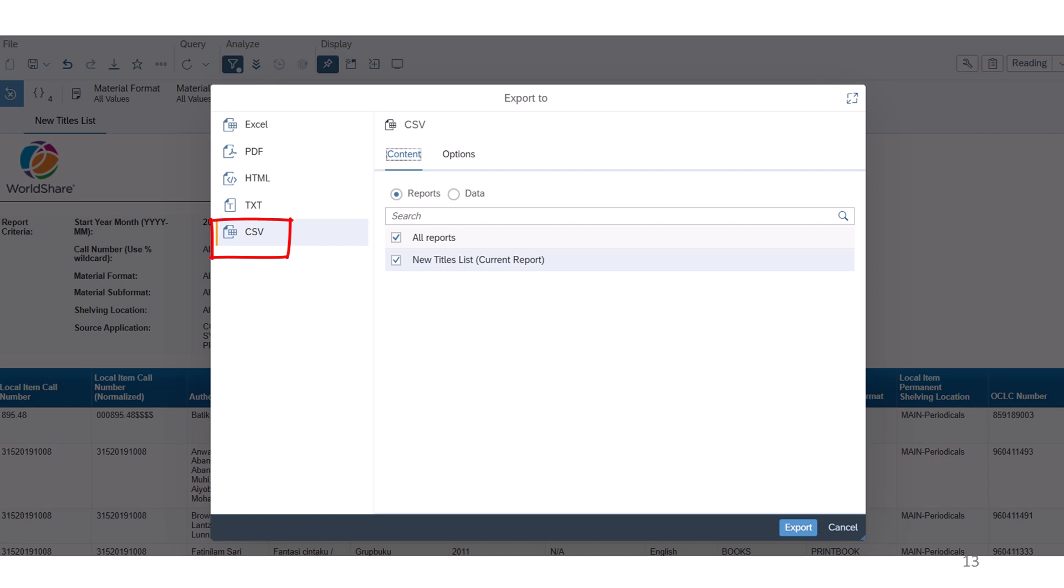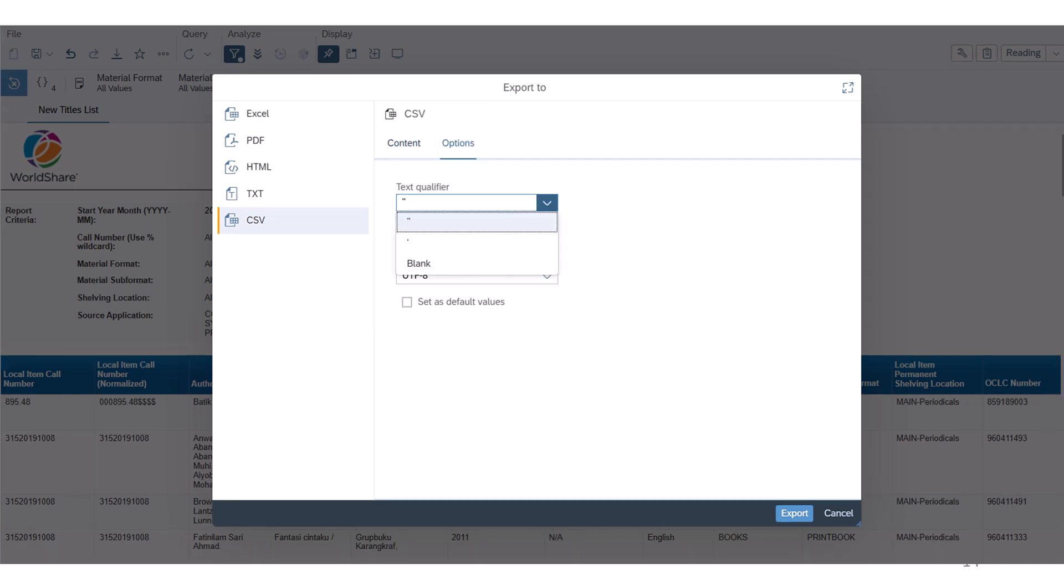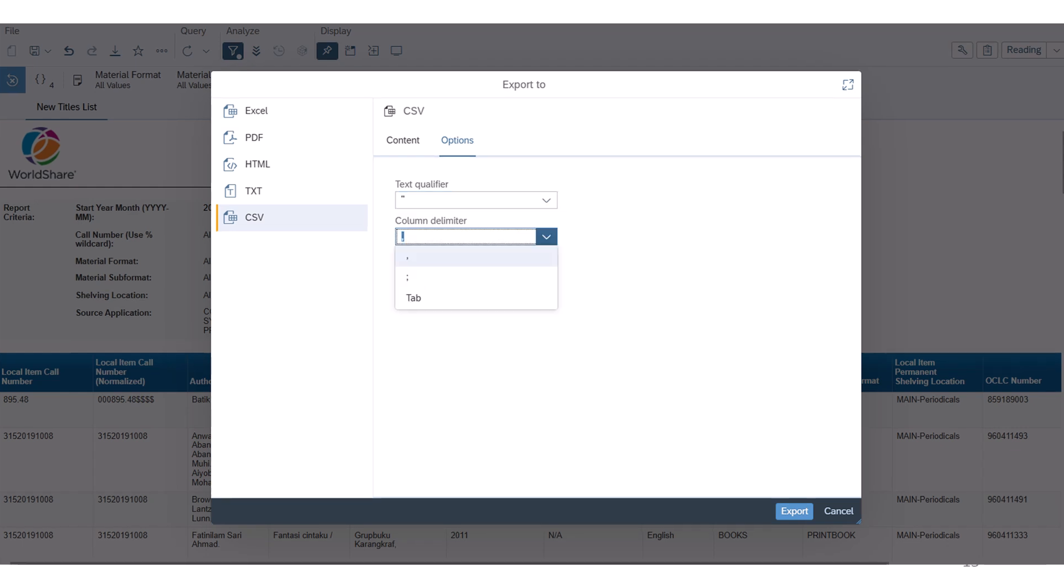If you choose CSV or comma-separated values, then click the Options tab. If desired, you can change the default text qualifier or column delimiter. Click the Export button to begin downloading the report.